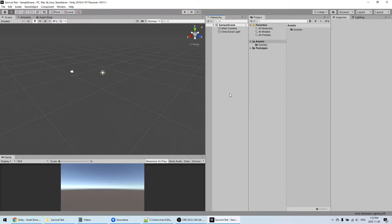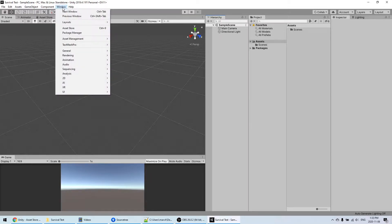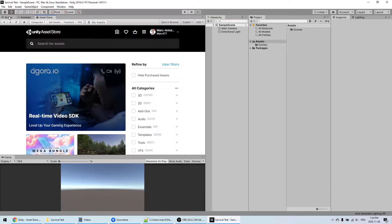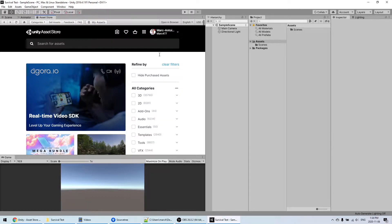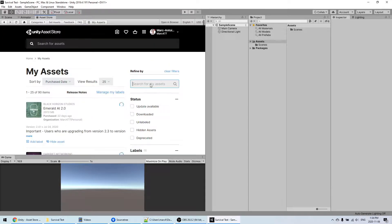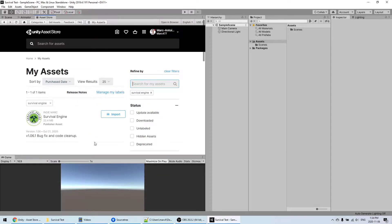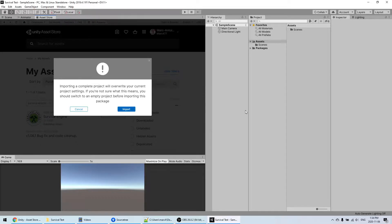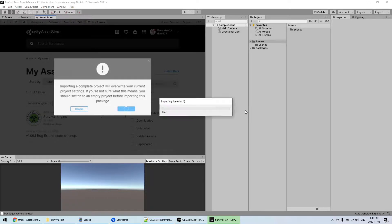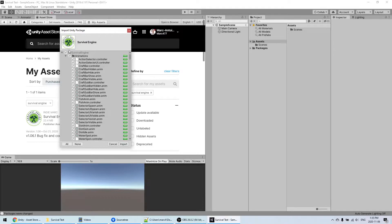So first I'm going to import the package. I'm going to go to the Asset Store. By the way, if you're in Unity 2020 you will need to do that in the Package Manager instead, because they changed where you download assets. I'm going to go into my asset Survival Engine and just import it, install, and then click on import.